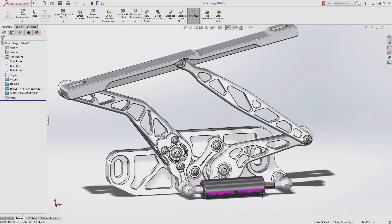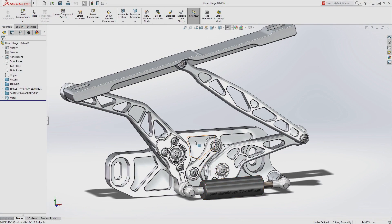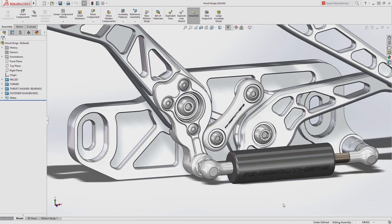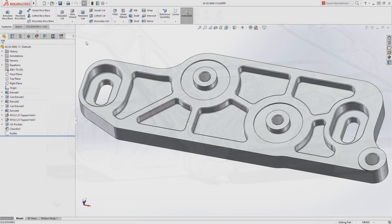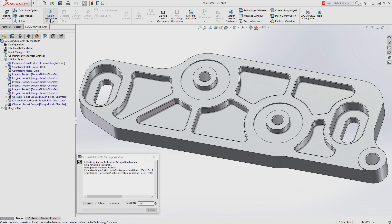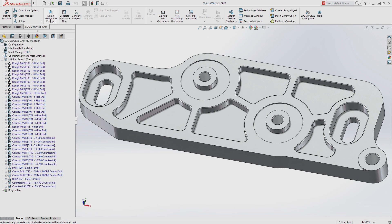SolidWorks CAM delivers fully integrated knowledge-based CNC programming right inside SolidWorks. SolidWorks CAM generates machining information fast using automatic feature recognition, standard operations and strategies defined with your own best practices,